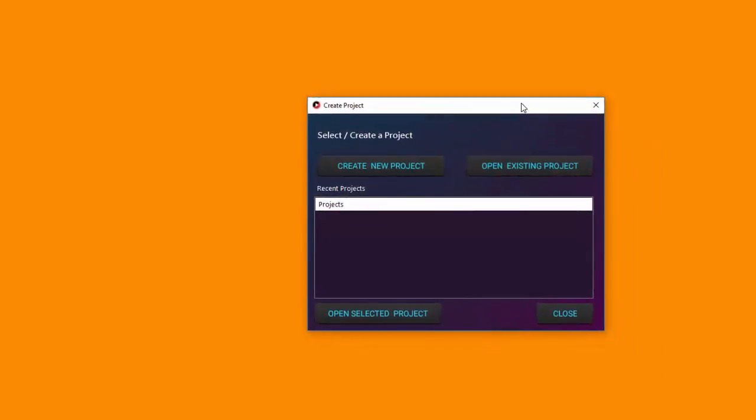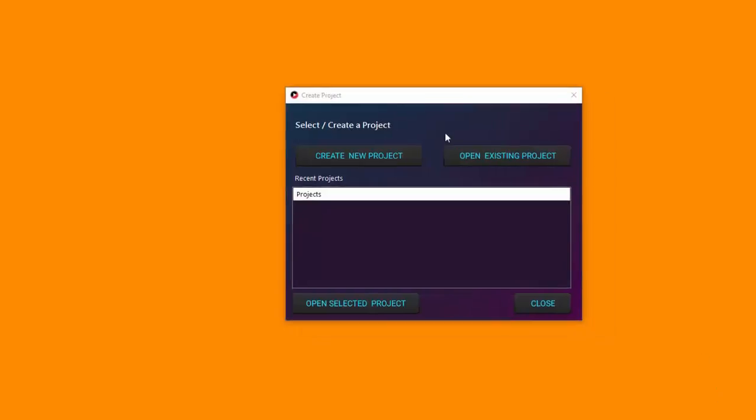Welcome everyone. In this quick demo I will show you what Tube Amplify can do and how to use it. Tube Amplify is the most powerful YouTube rank tracking application around, and with it you can track your keyword and video rankings for your YouTube videos and channels very easily.